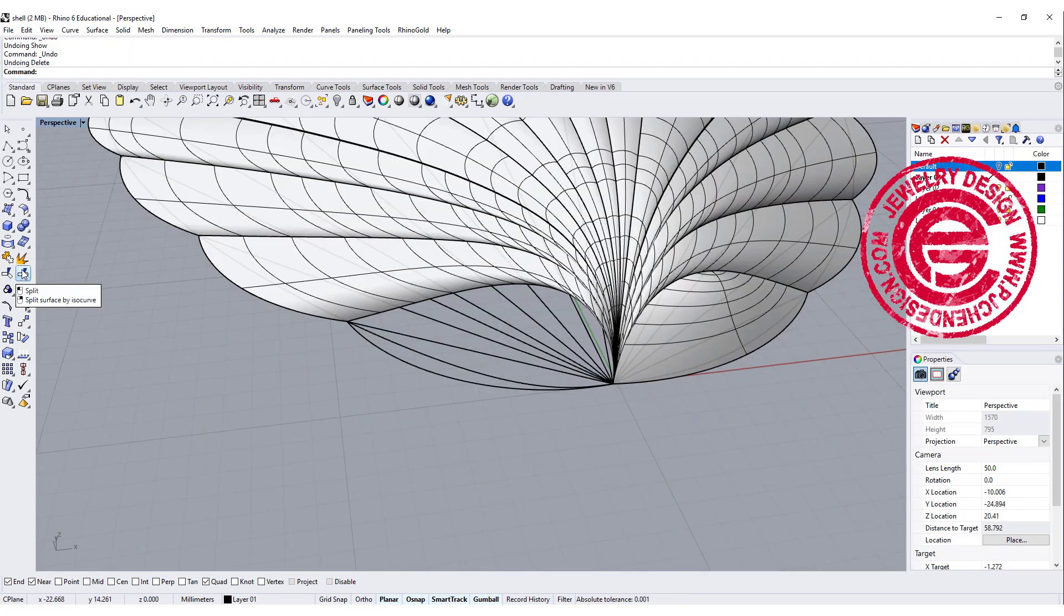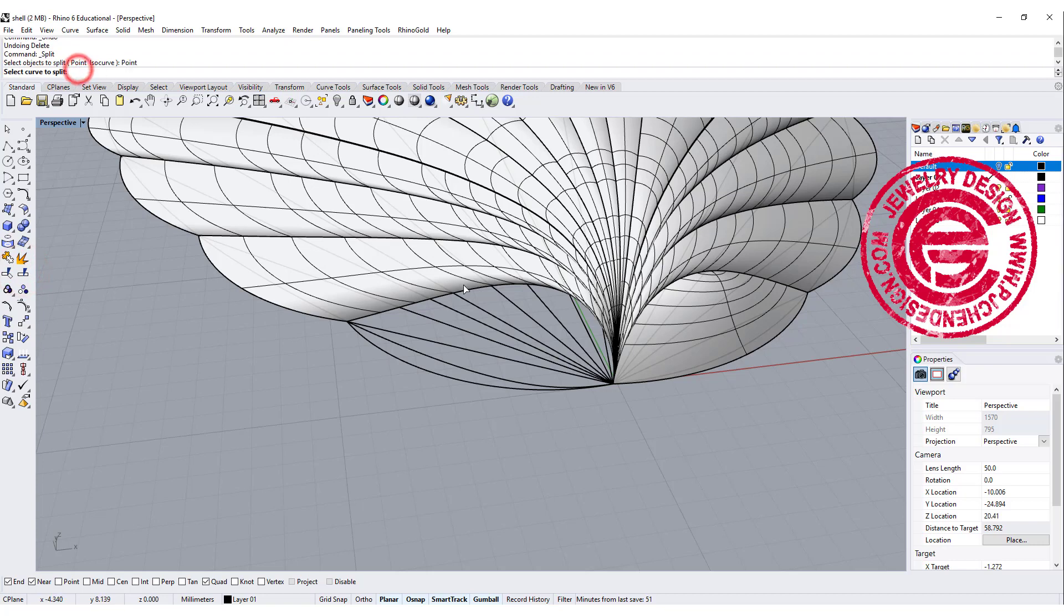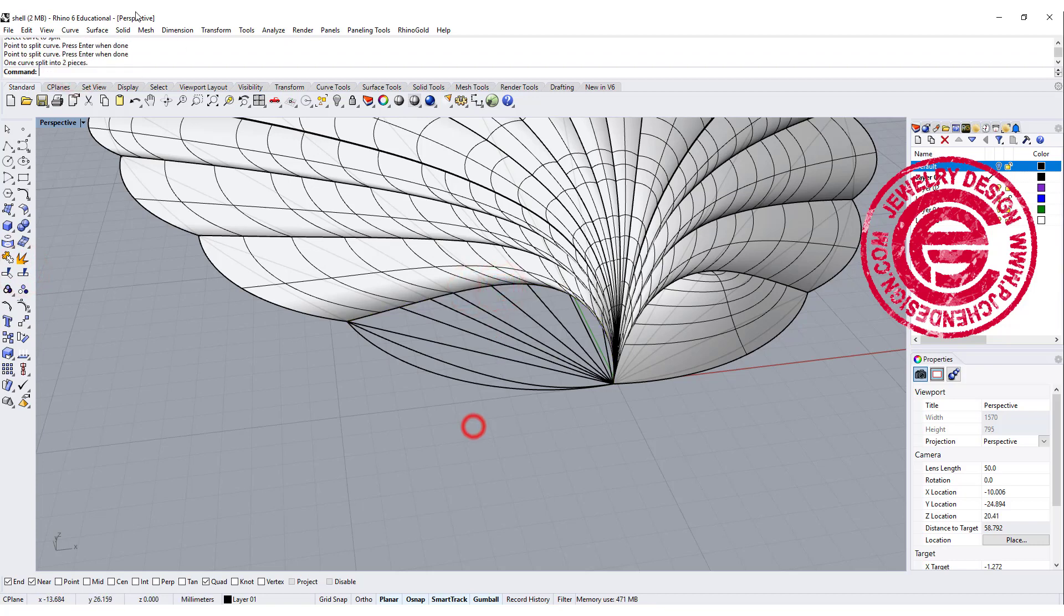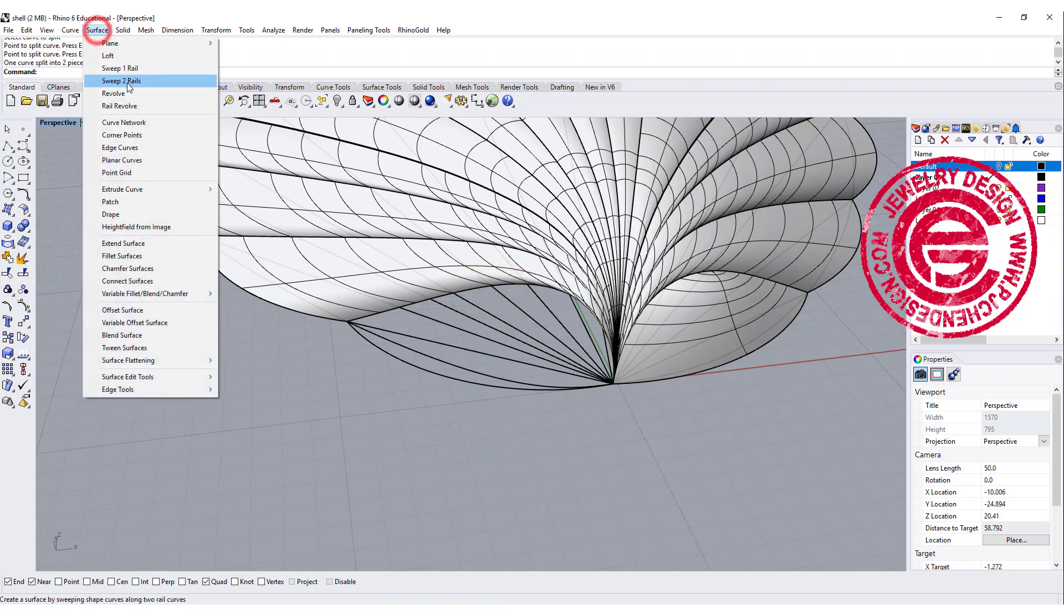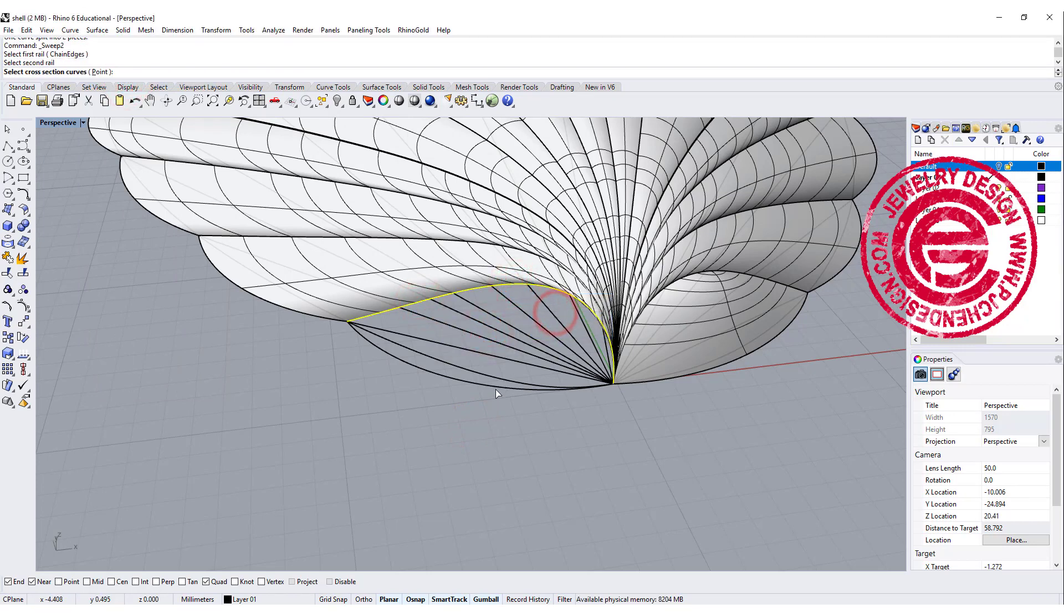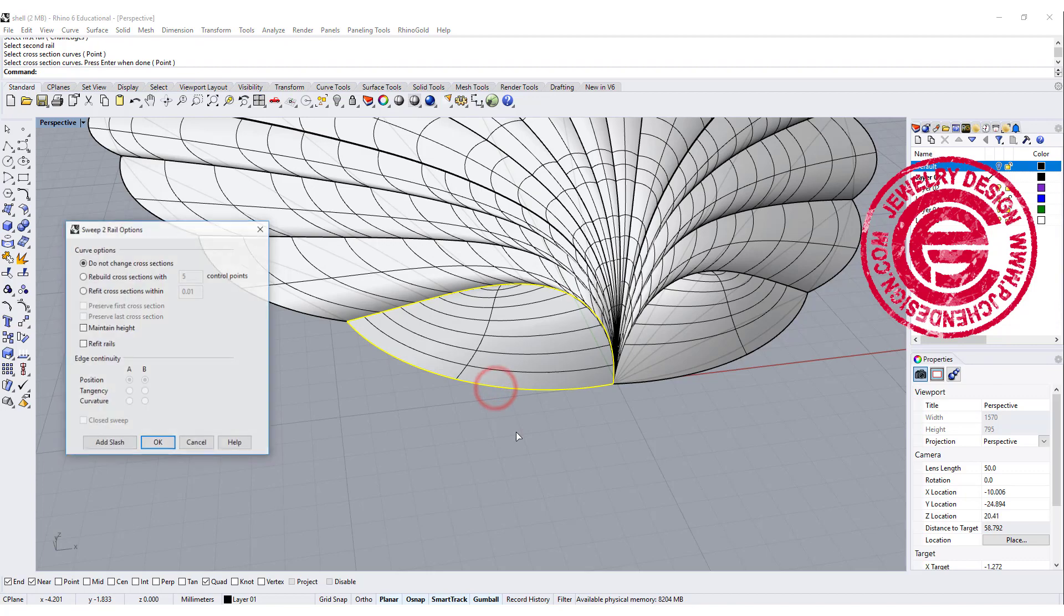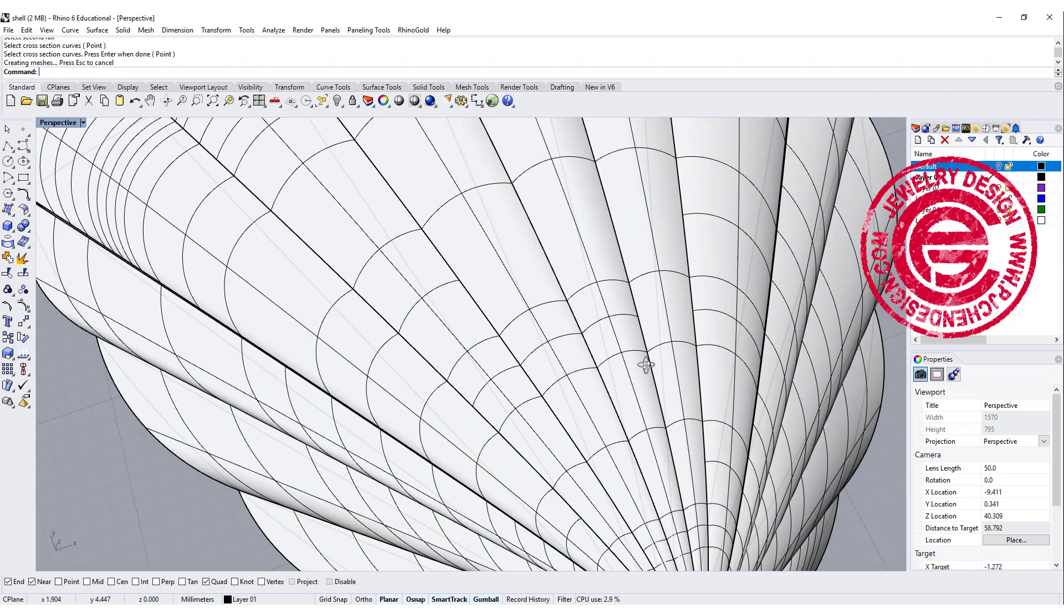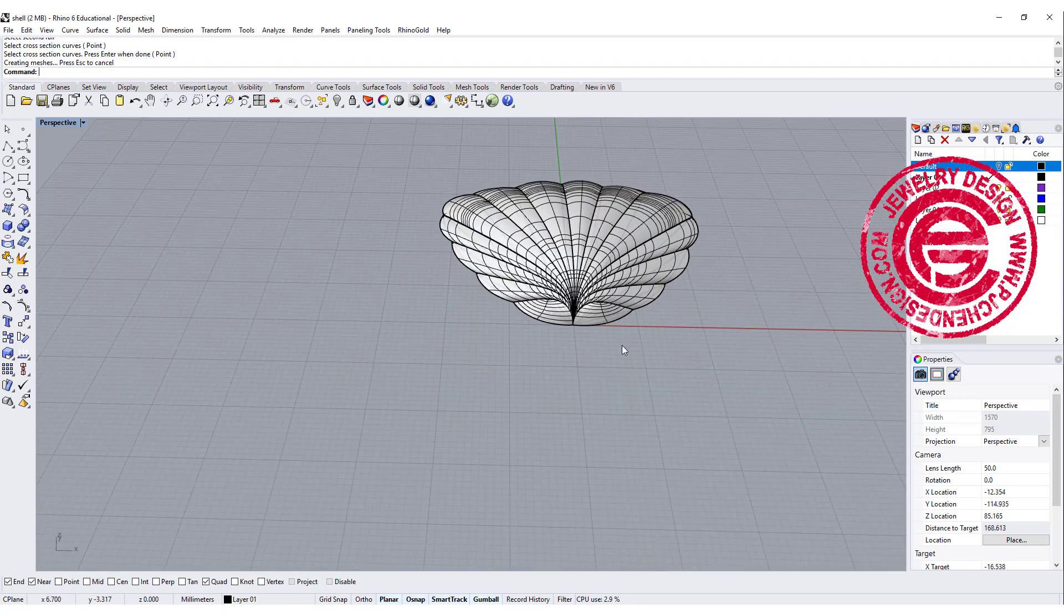Let me do it one more time. Just go ahead and split with this curve anywhere there, and we're gonna use sweep two, rail one and rail two, and go into cross-section.